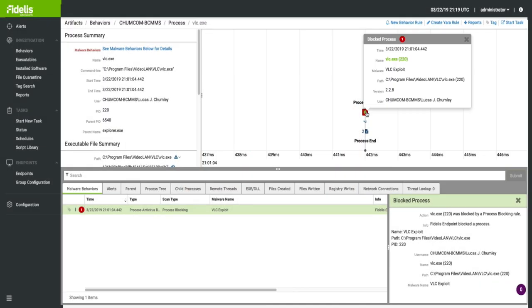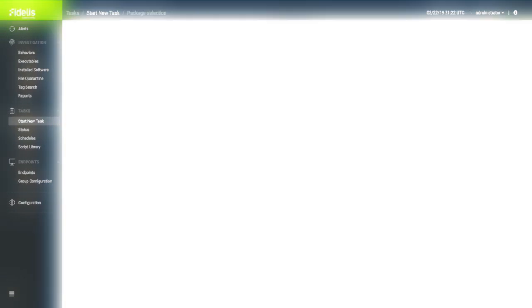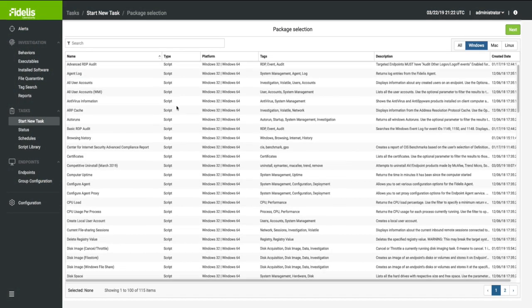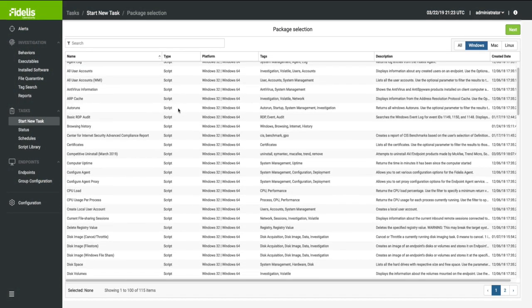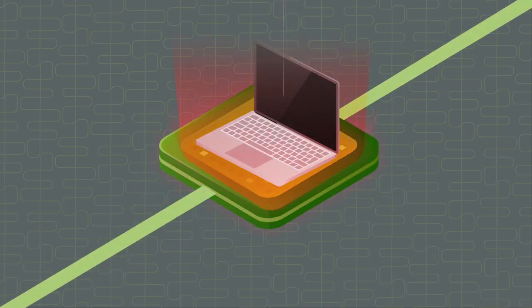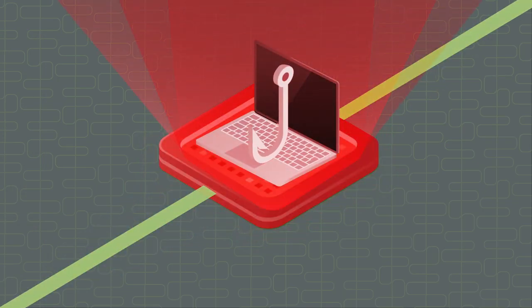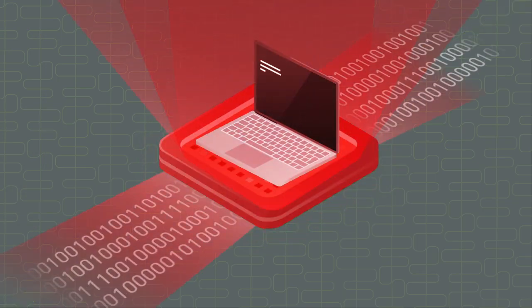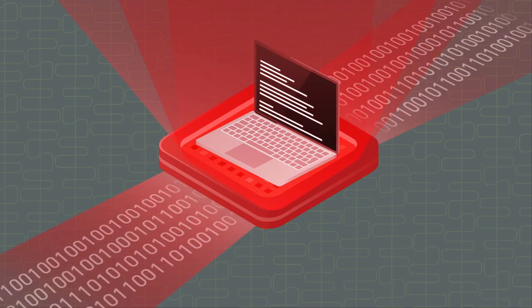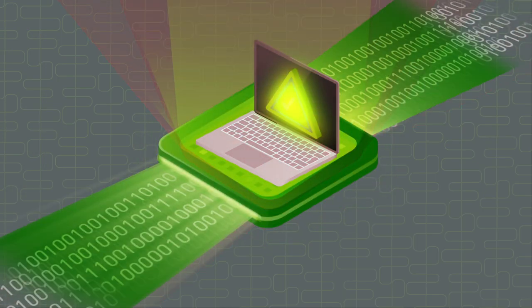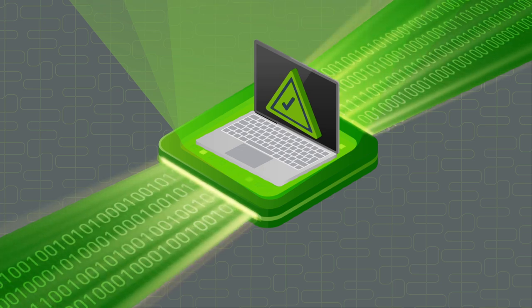Automates endpoint response with customizable scripts and pre-built playbooks to help analysts immediately isolate systems, terminate processes, and remediate endpoints.